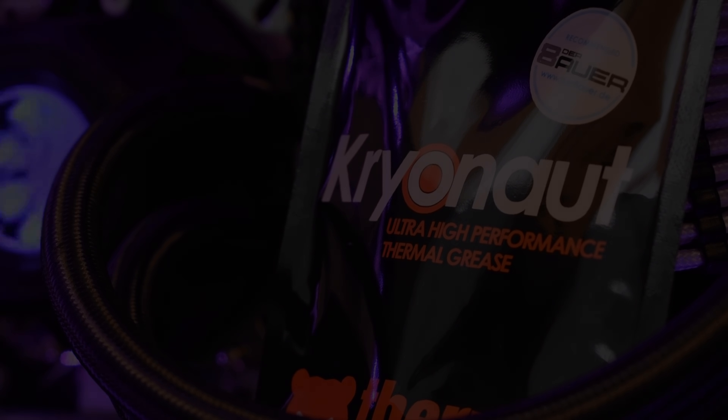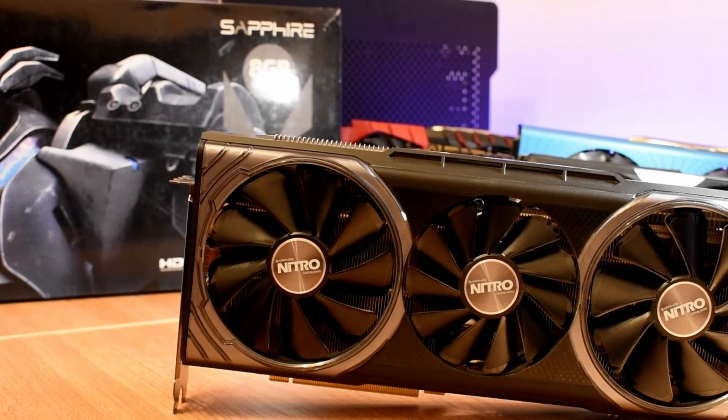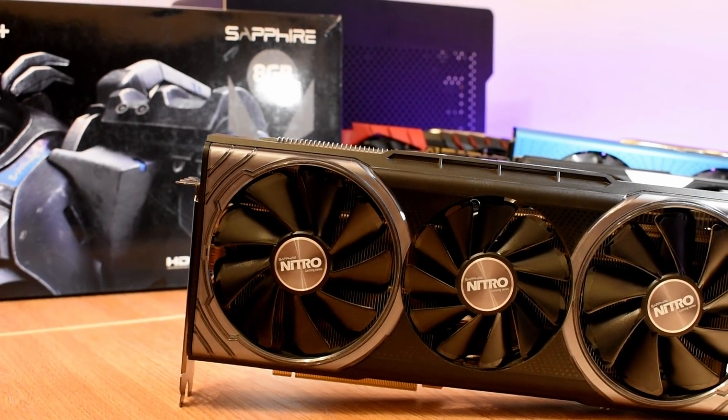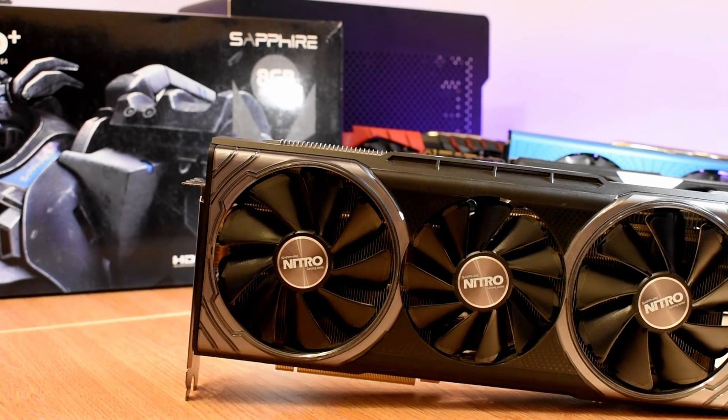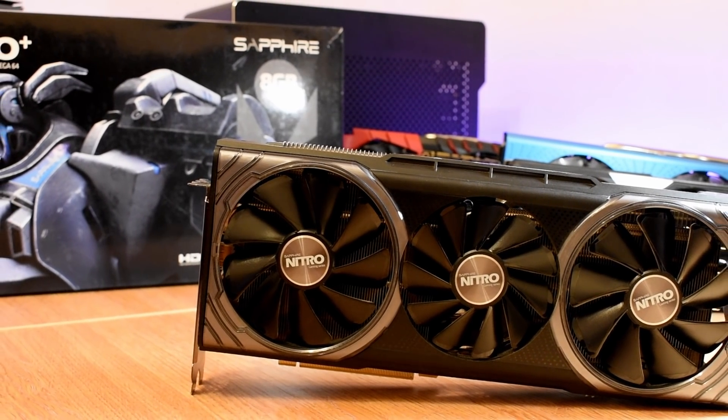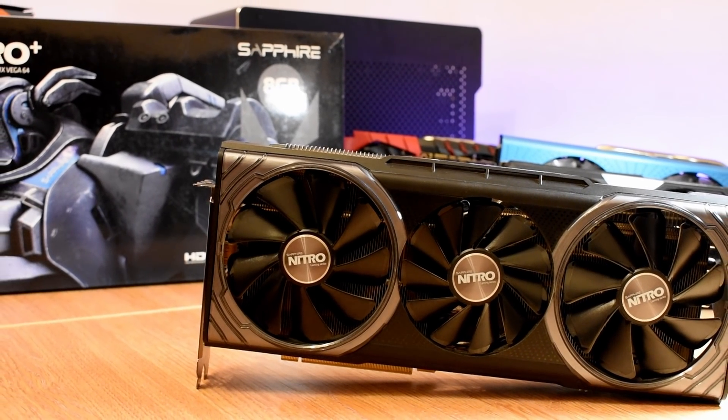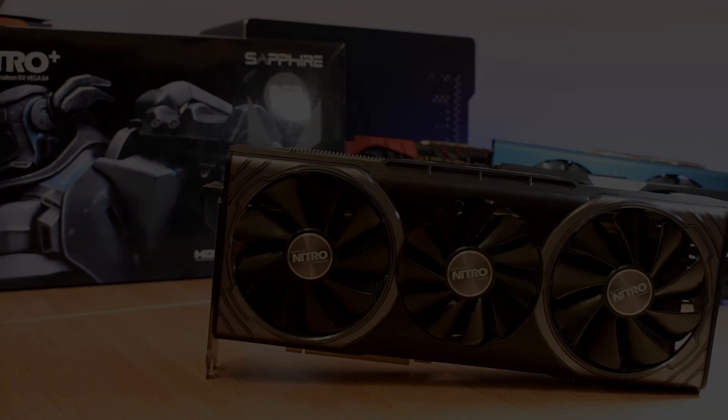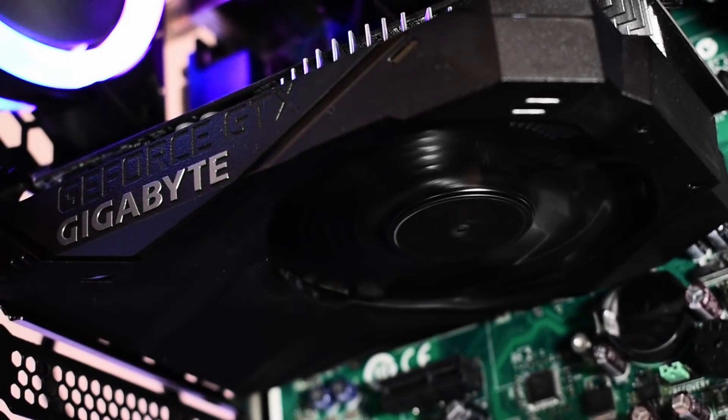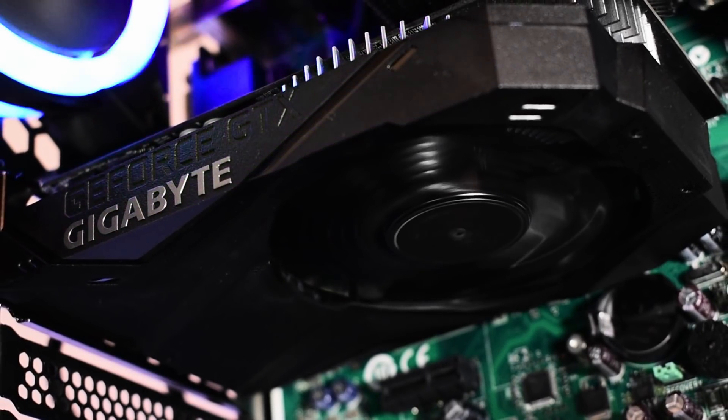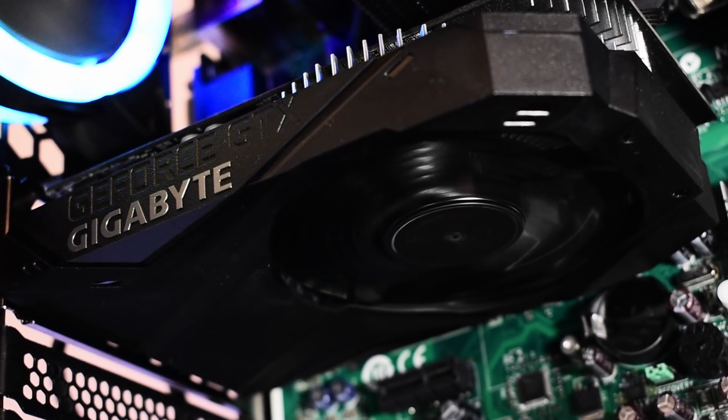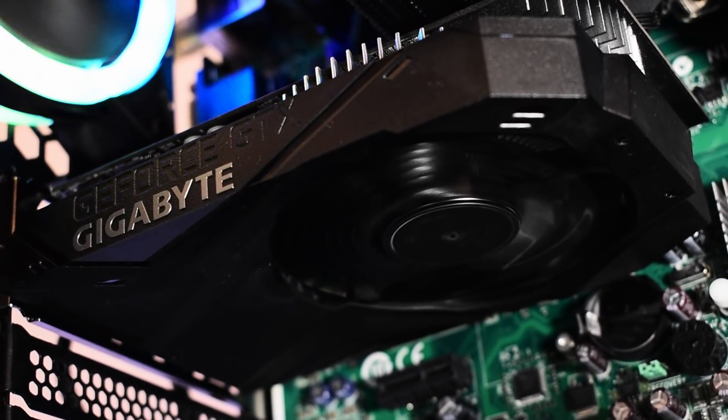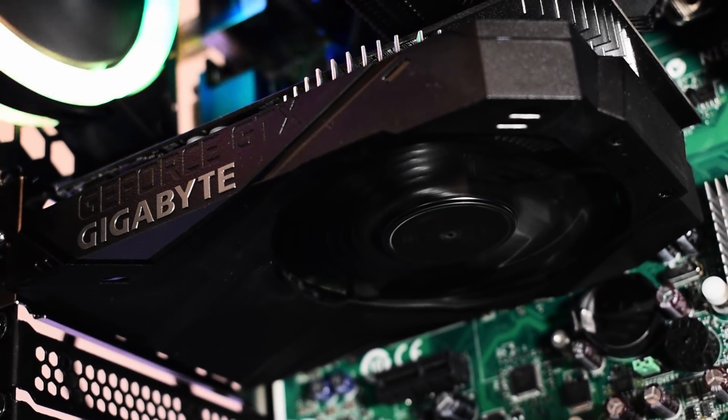But that's a high power part cooking out a lot of heat, what about something a little bit more mundane, something that only sips power, something like my GTX 1650 which draws all of its power from a single PCIe slot.